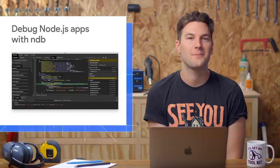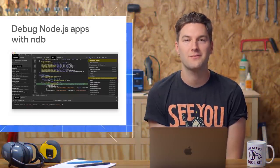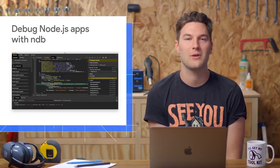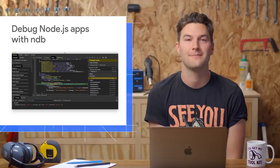We've got a new experimental debugger for Node called NDB, and we'd like your feedback on it.